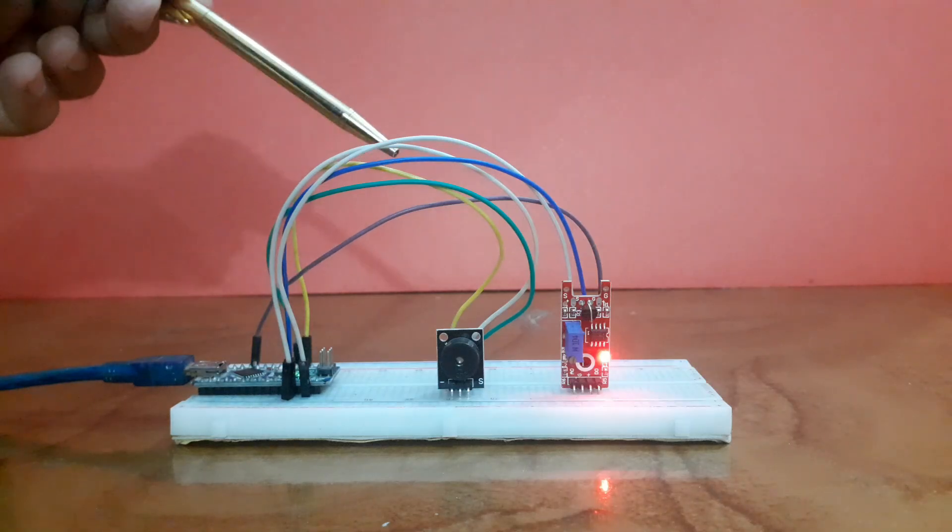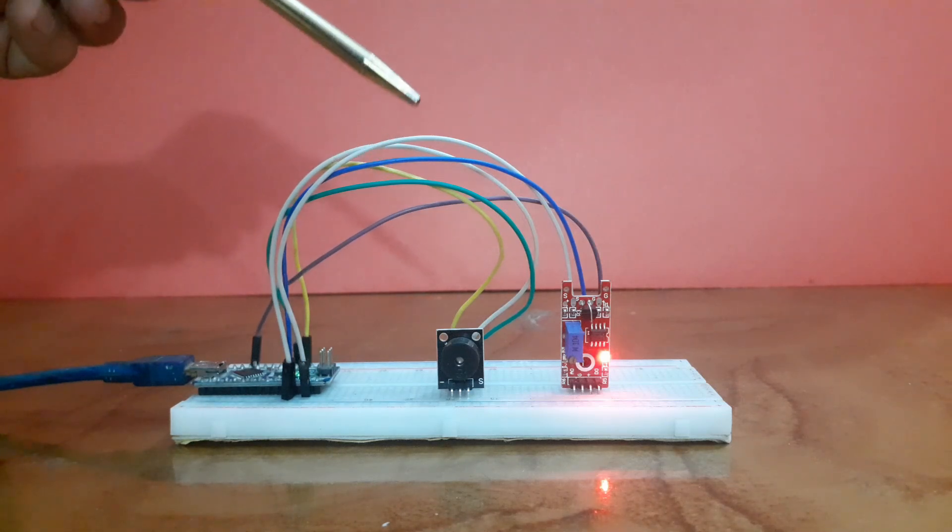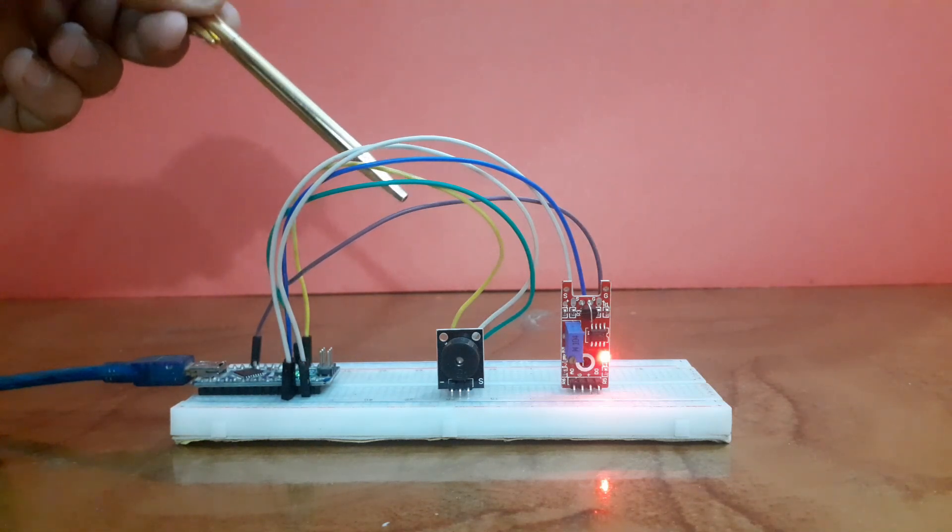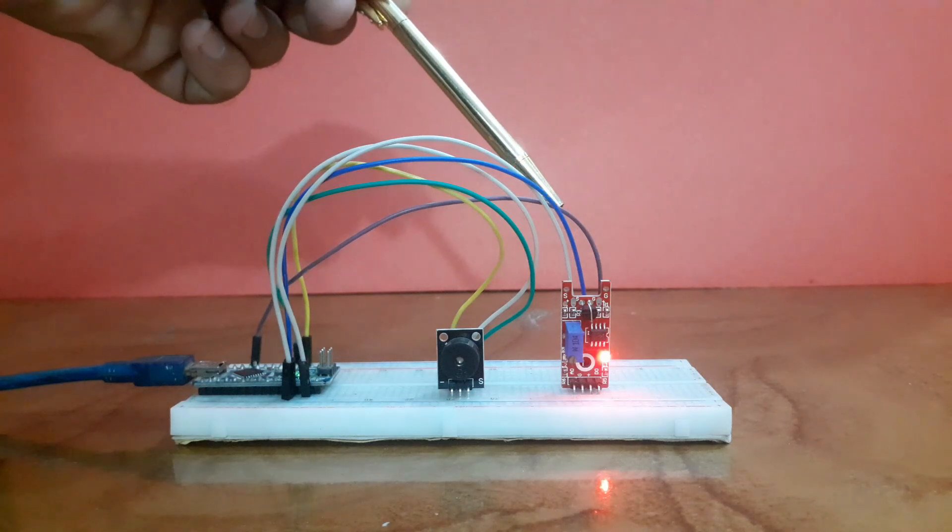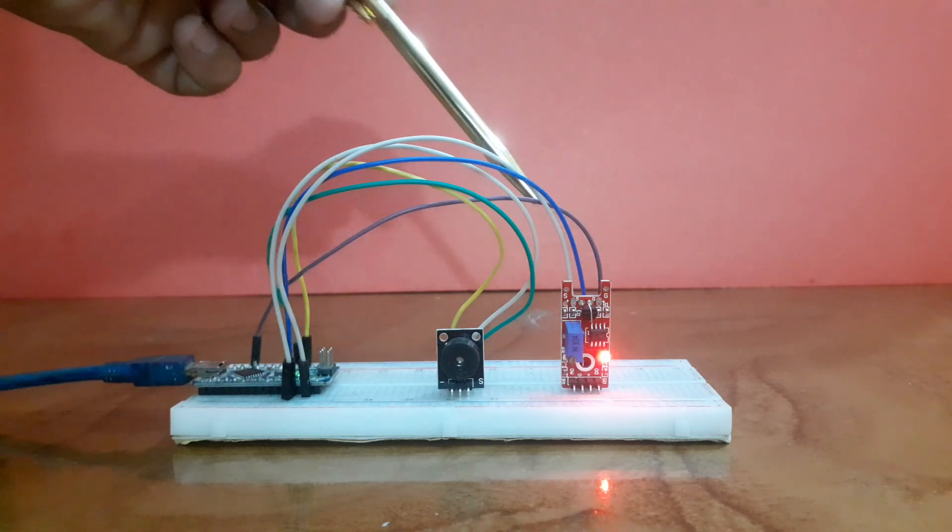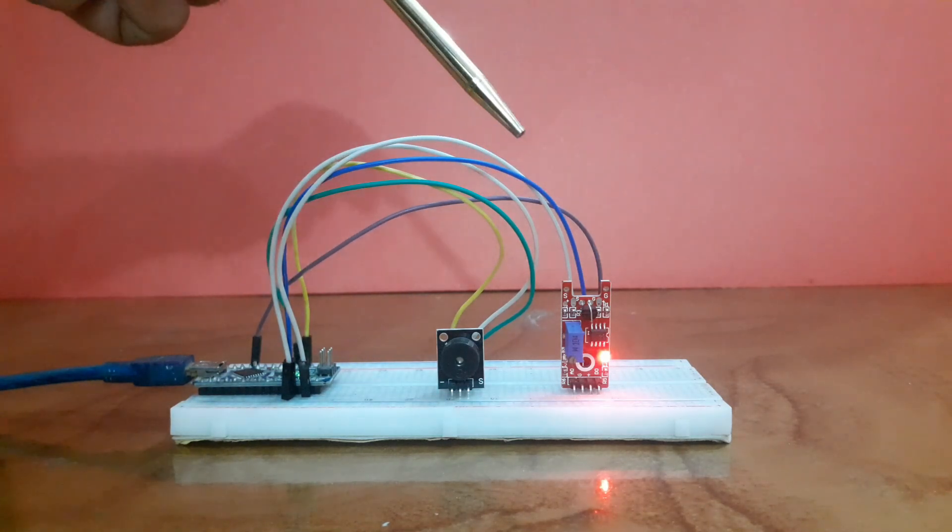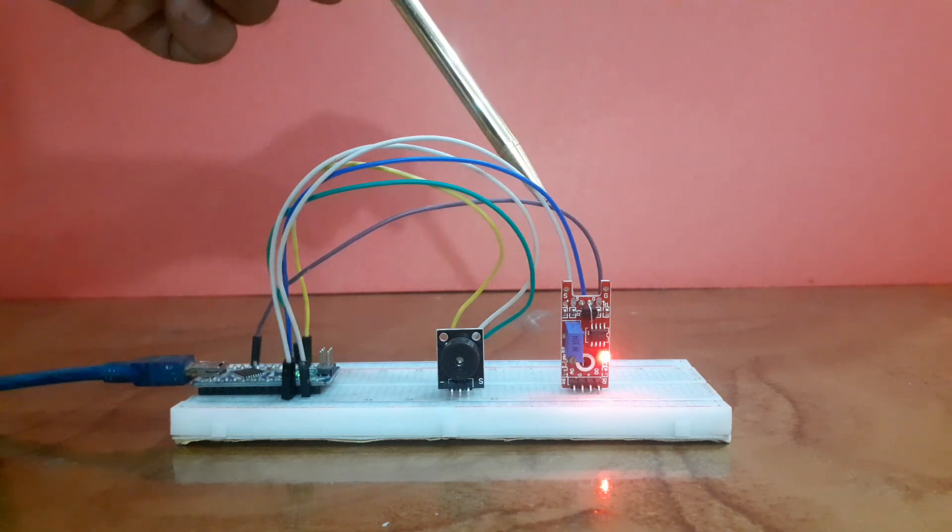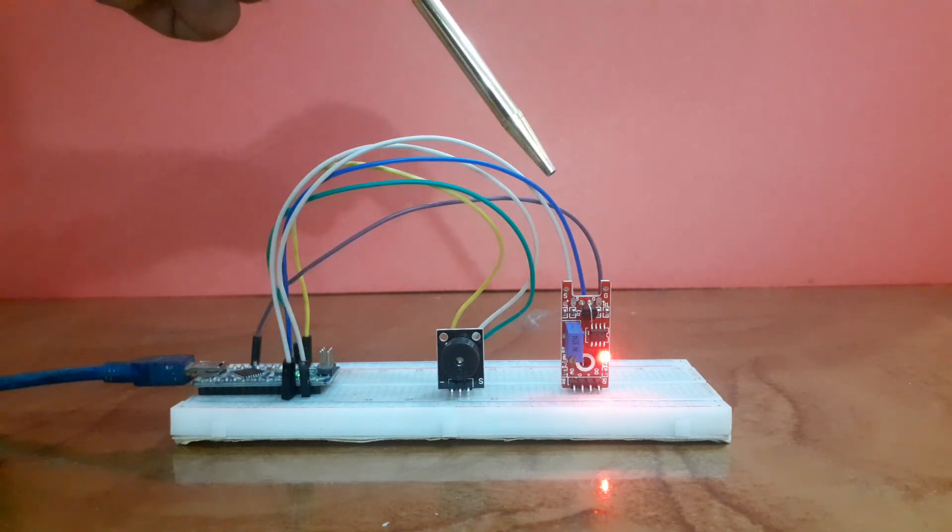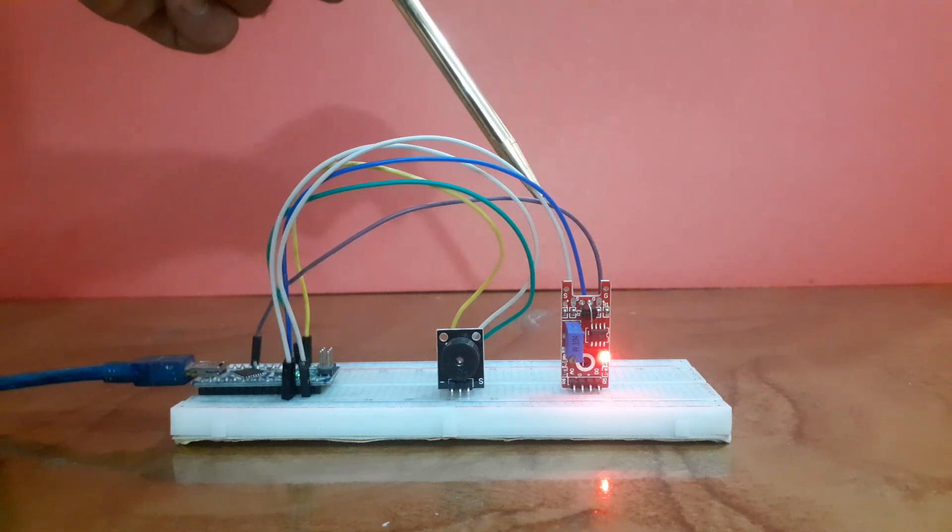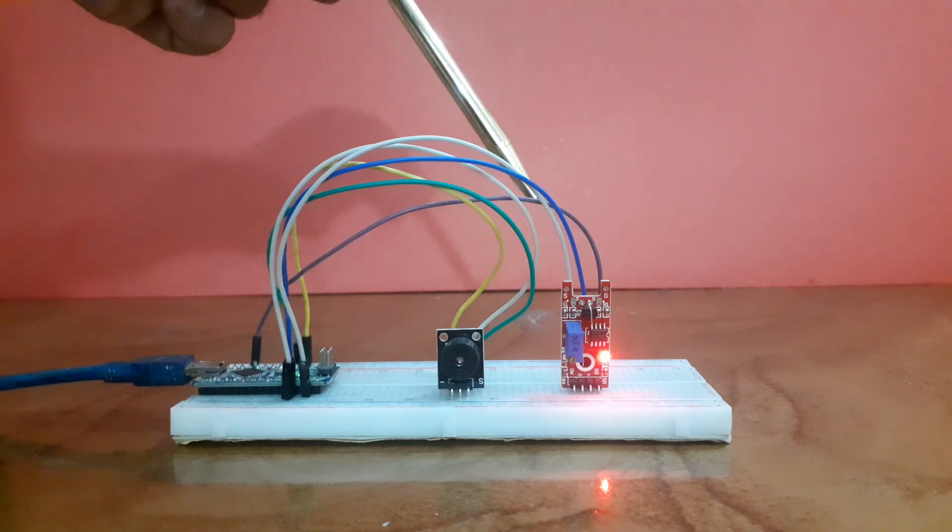Welcome back to InfoFlux. Today we are going to learn how to interface the KY036 metal touch sensor with Arduino. This sensor is super handy for touch sensitive projects like alarms, interactive displays, or even touch sensitive lighting.